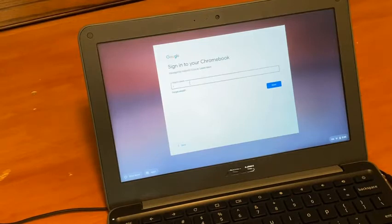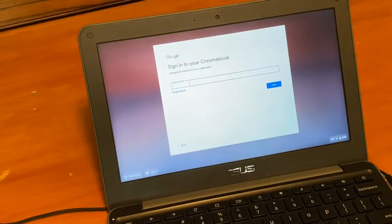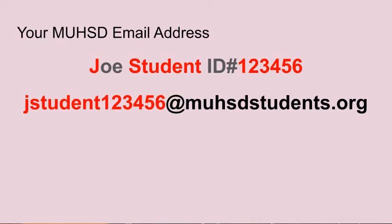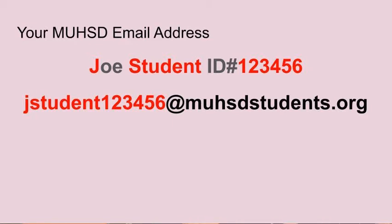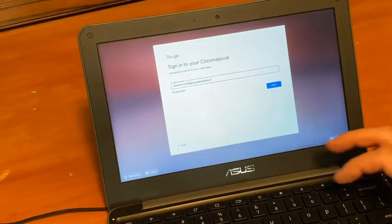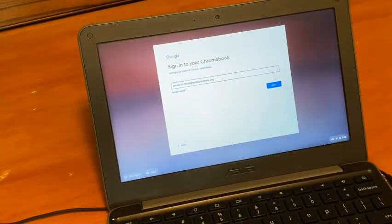You need to log in using a Merced Union High School District email address. Your account is composed of your first initial, your last name, your six-digit permanent ID number. It's not the same as your middle school ID number; it's a new number. At M-U-H-S-D students with an S, dot O-R-G. Then click next.